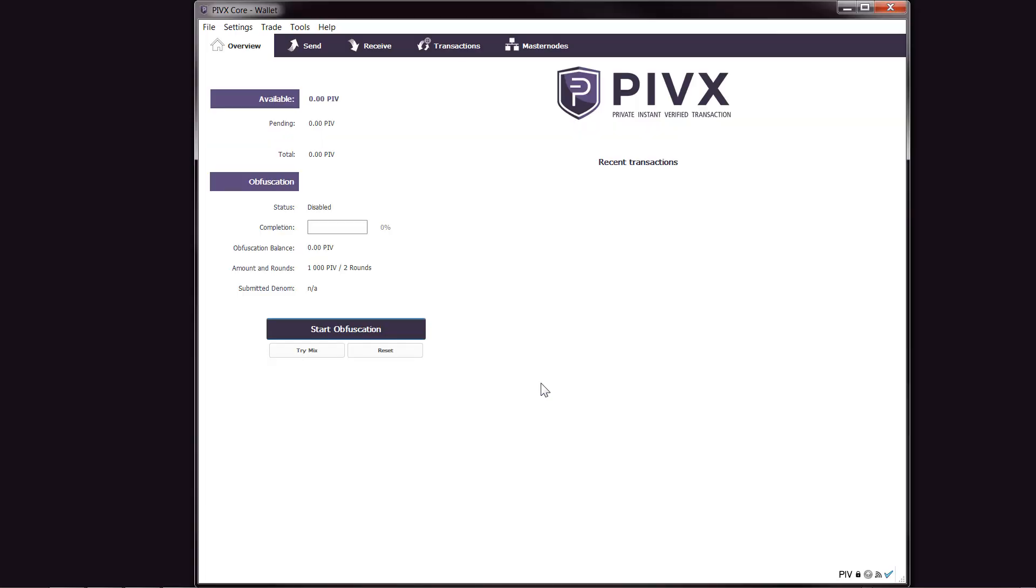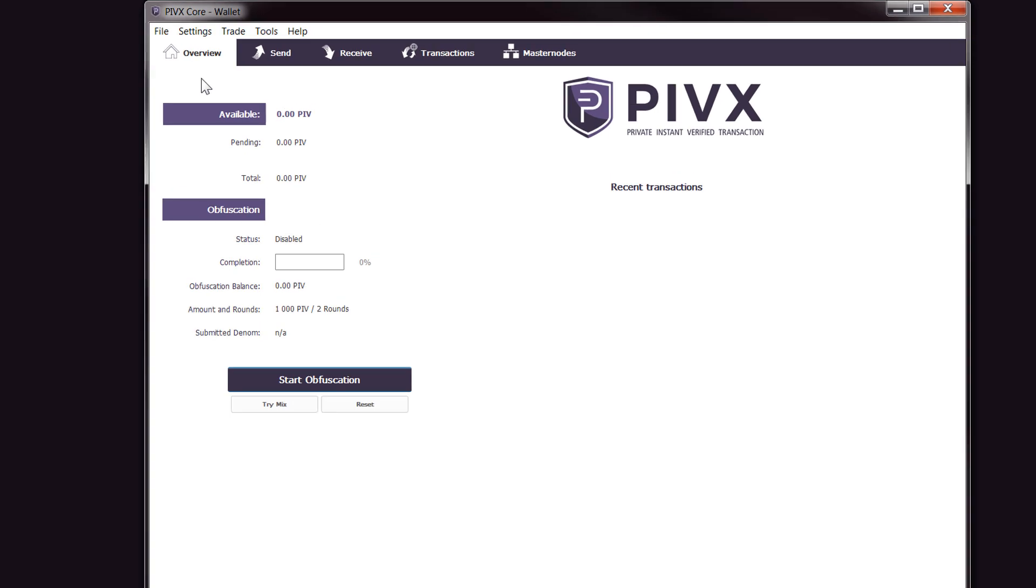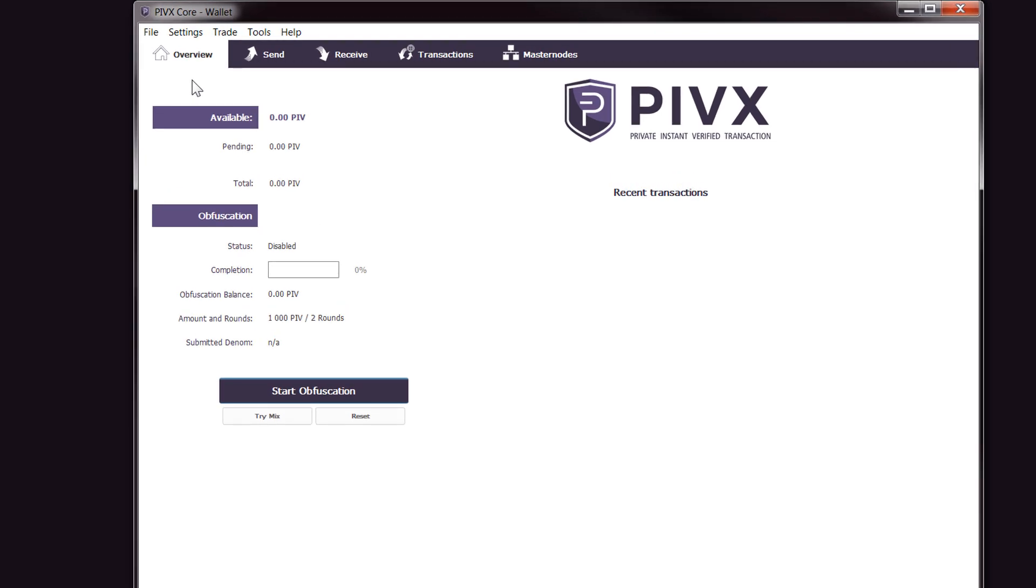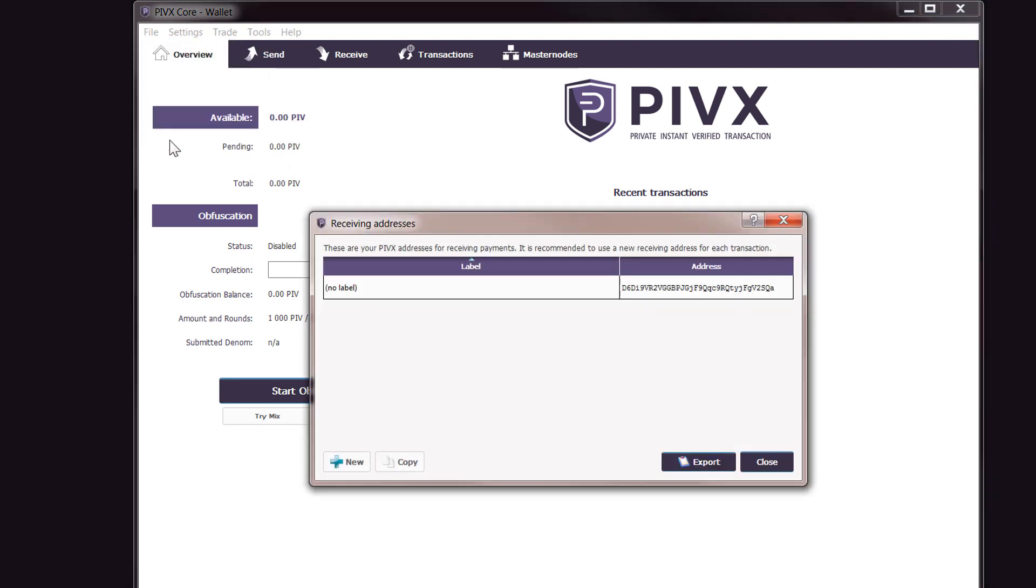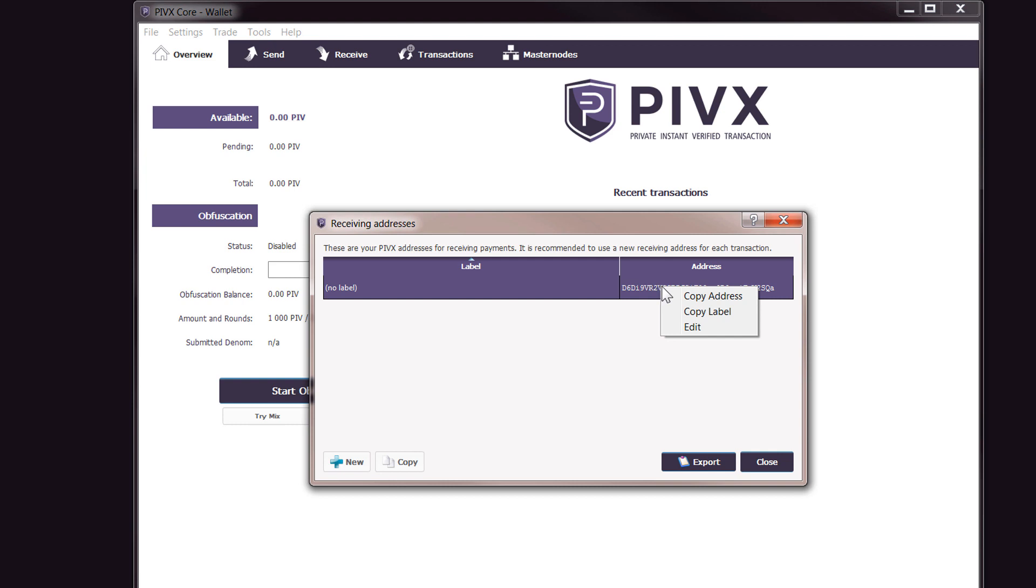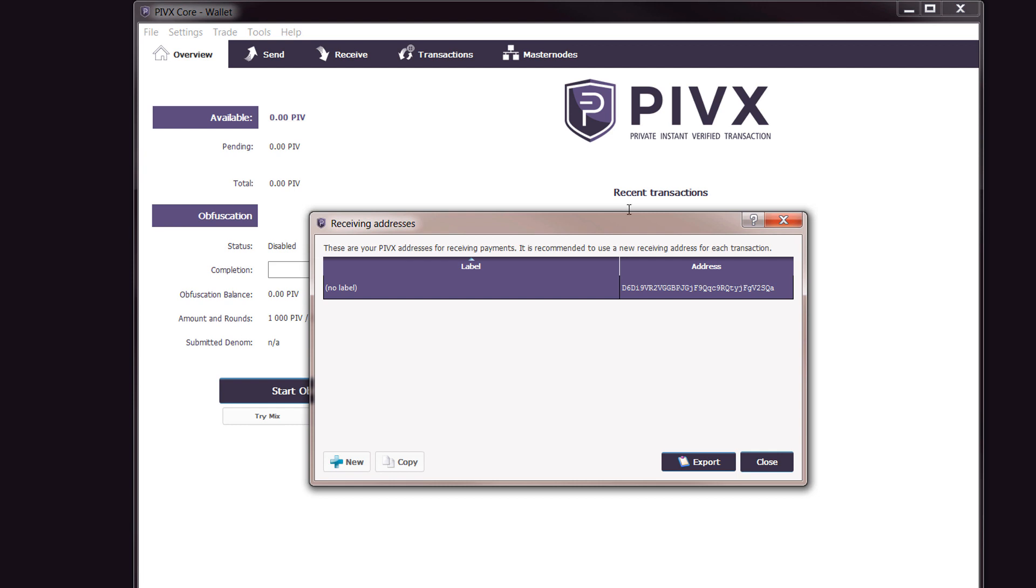The next thing that you'll need to do is actually add some PIVX into here. Now the way that you do that is if you have PIVX on an exchange, all you need to do is get the address. You can go to File, Receiving Addresses, and then you'll have one here. You can add a new one if you wanted to. All you do is right-click on that and then Copy Address, and that's the address that you'll be sending the PIVX to your wallet.